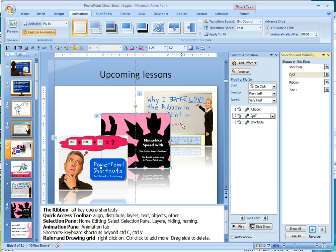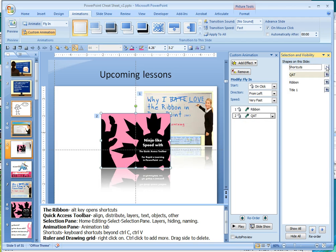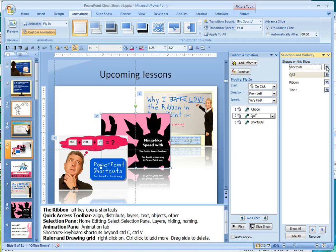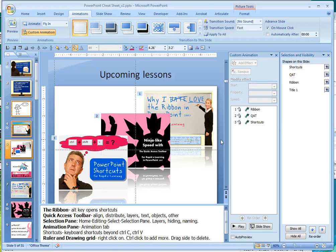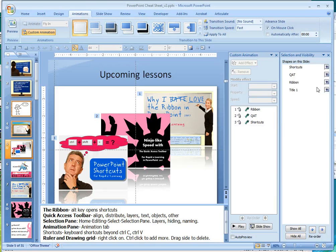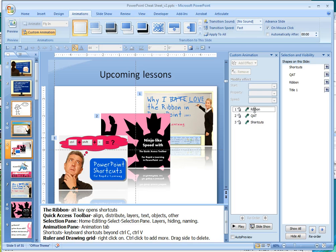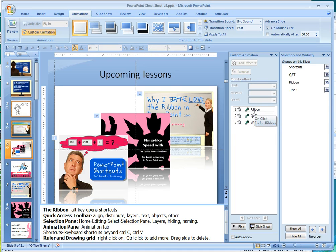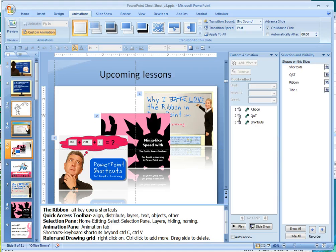Also, sometimes you're trying to work with an object that's behind another one. You can hide that front object just by clicking these eyeballs, and it makes it a little bit easier to work with everything. The other nice thing is that when you name it in the selection and visibility pane, it pulls over to your custom animations. So as you're trying to control your animations, it's clear what it is that you're working with.